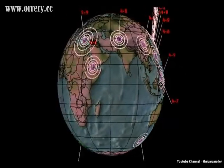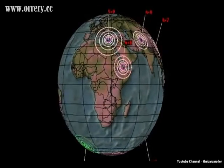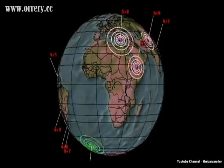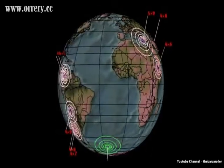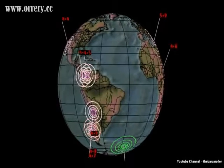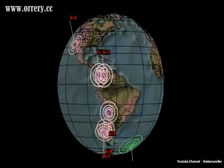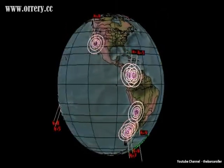Greetings. This is an earthquake watch for April 3 through to April 6. Seismic activities have stepped up the last 36 hours and I do expect this to continue.